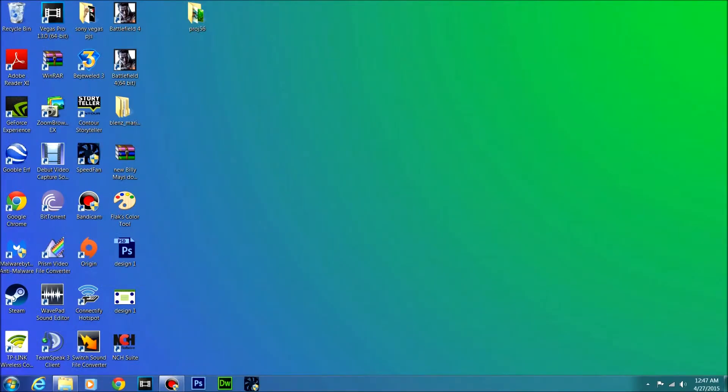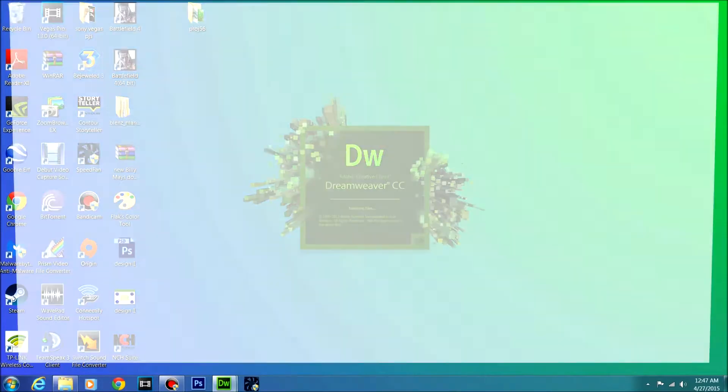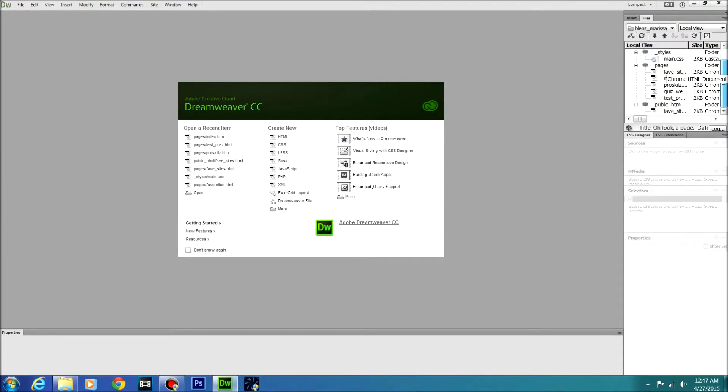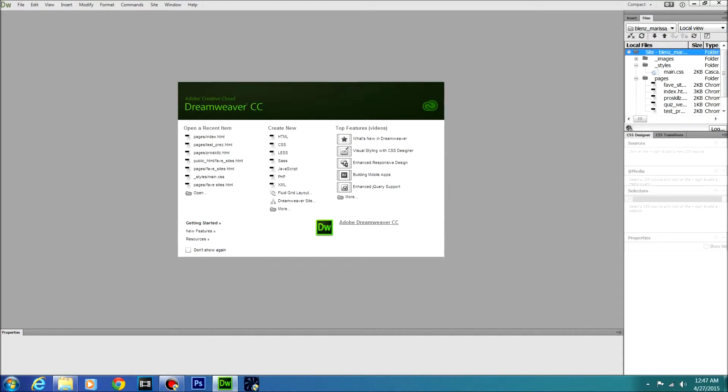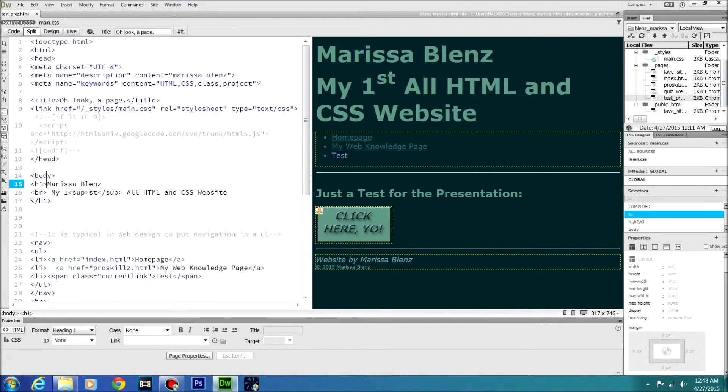So once you're done with your sprite, what you need to do is open up Dreamweaver or whatever your text editor is. I guess if you don't have Dreamweaver you could just use notepad or something. You're going to go to whatever page you have that's already saved in here. Create a new HTML, but I'm just going to use one that I already have. And you got your CSS which is your main CSS file and your source code.